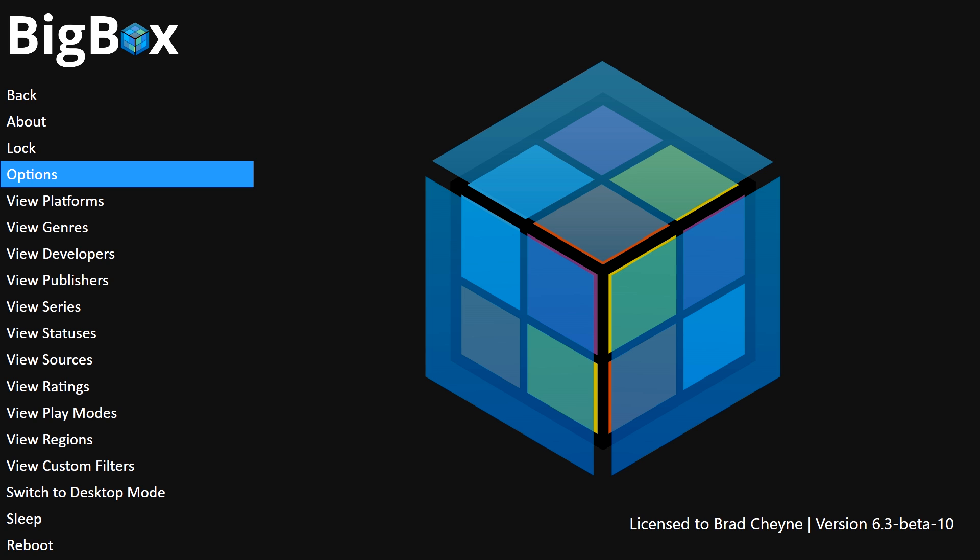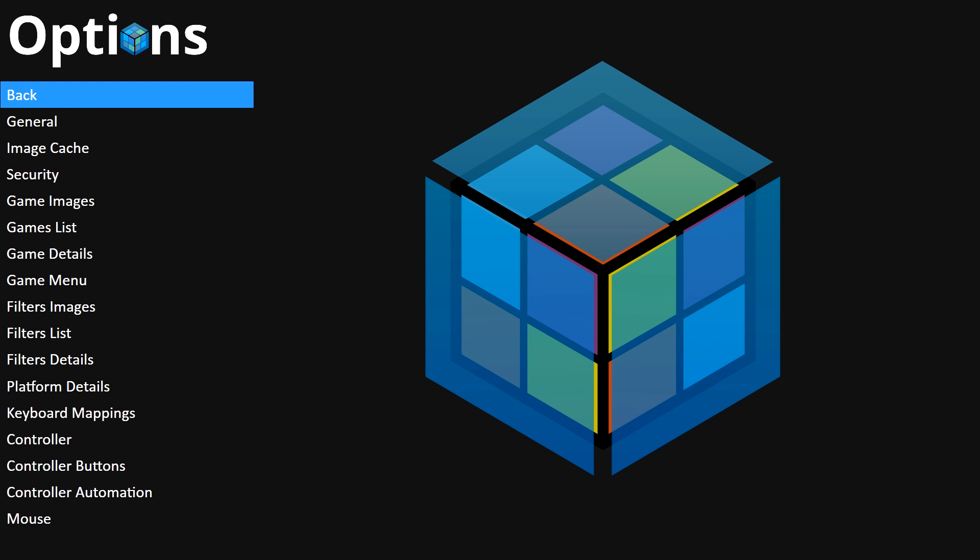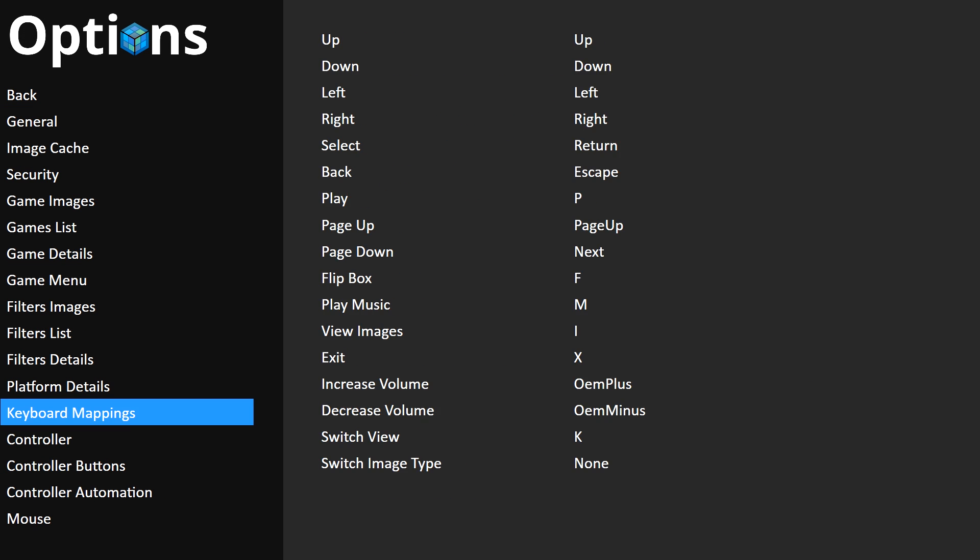From there, head on down to Options. From there, head on down to Controller.